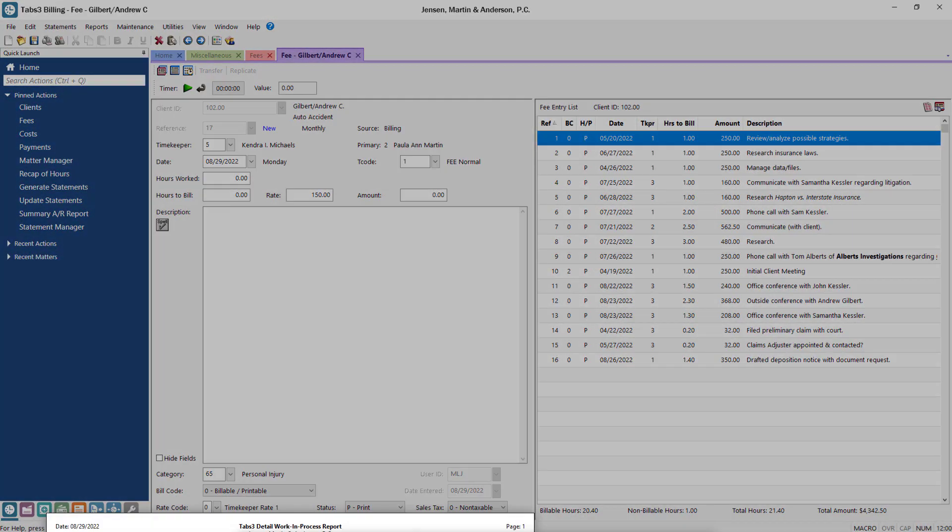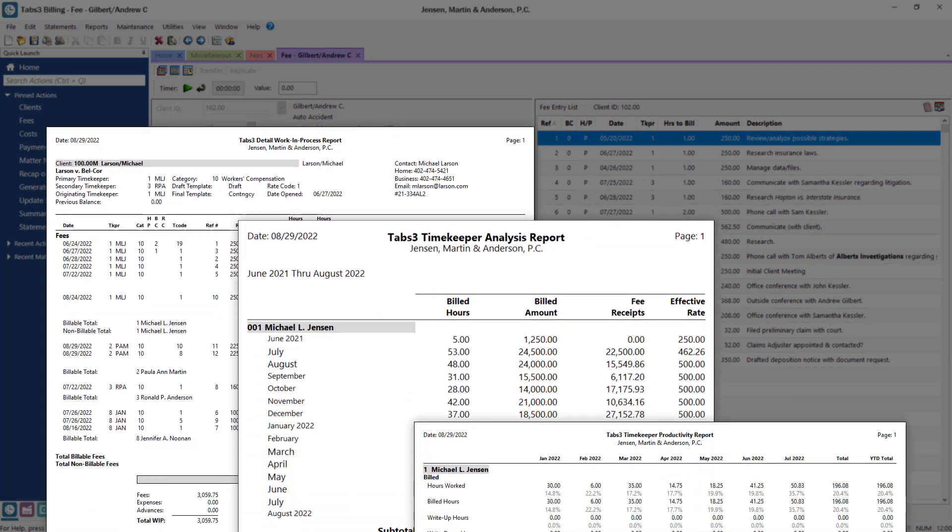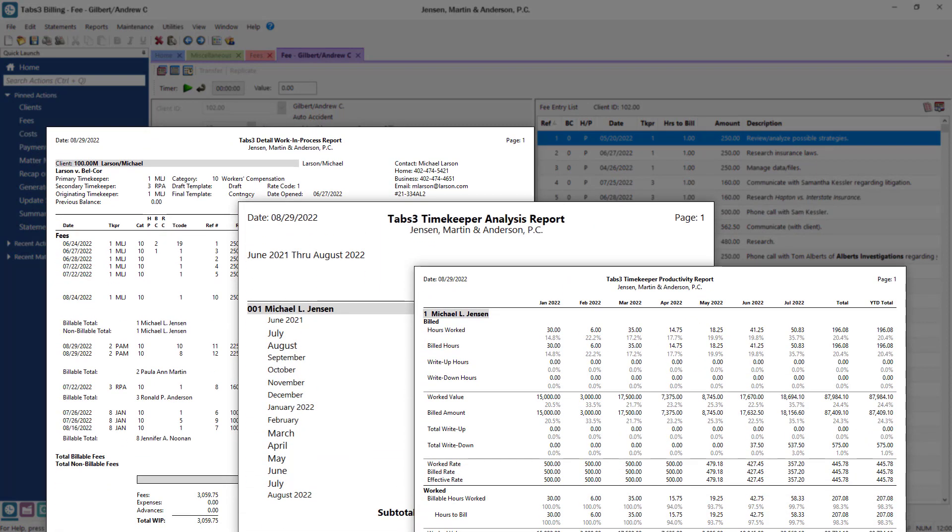Additionally, you can create filters and run reports for a selected timekeeper, which makes it easy to track what needs to be billed and how payments will be allocated.